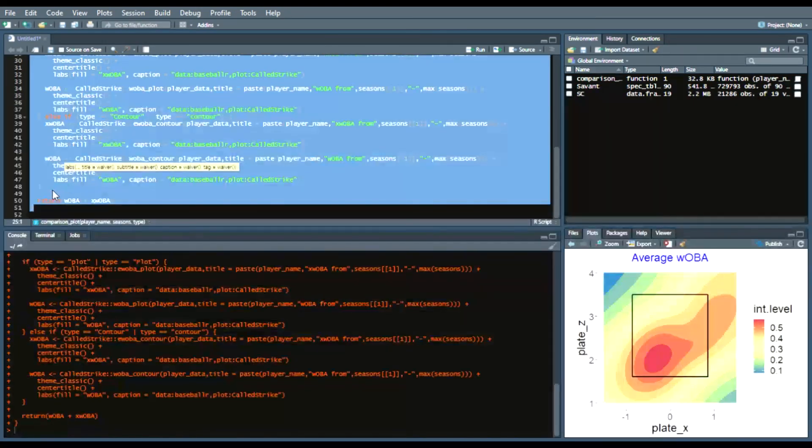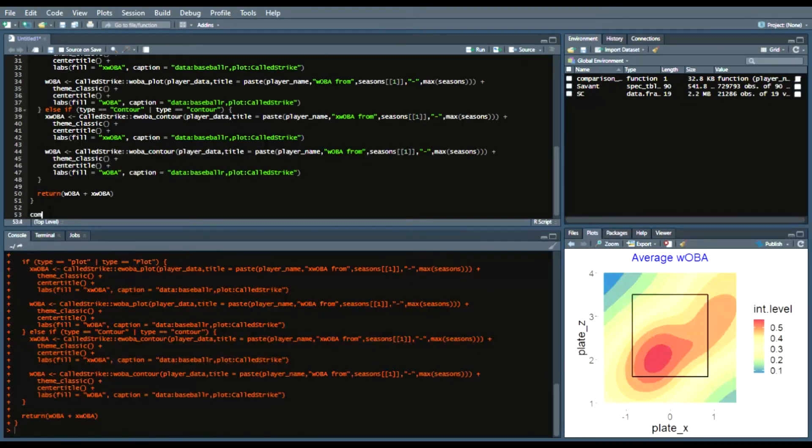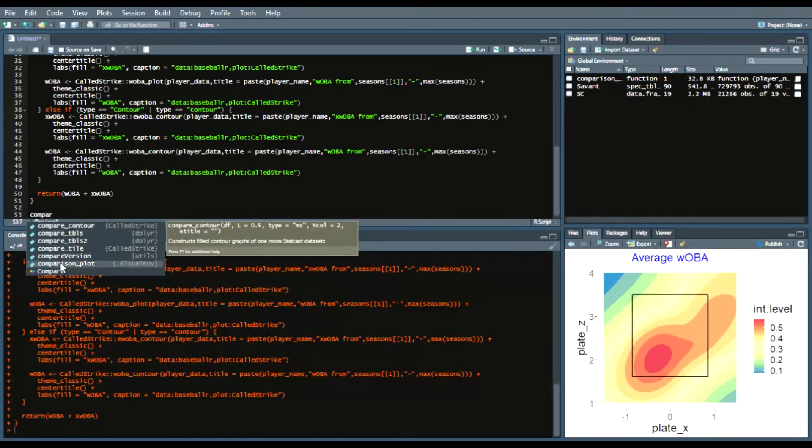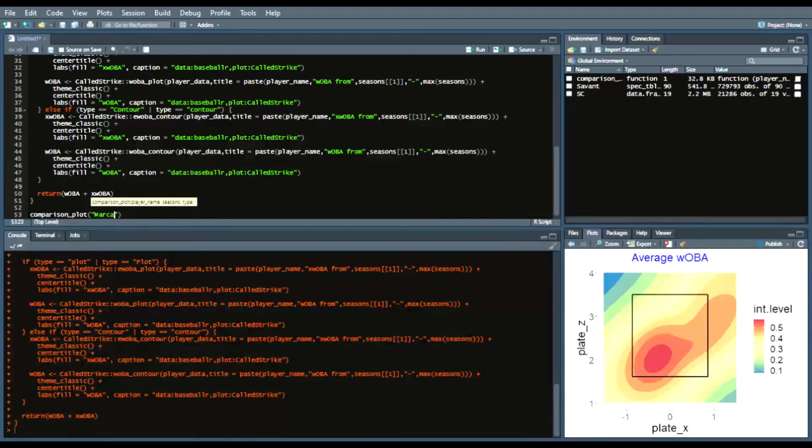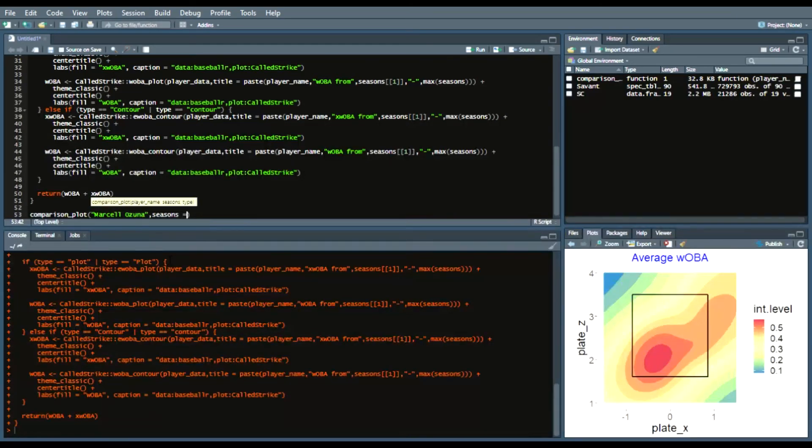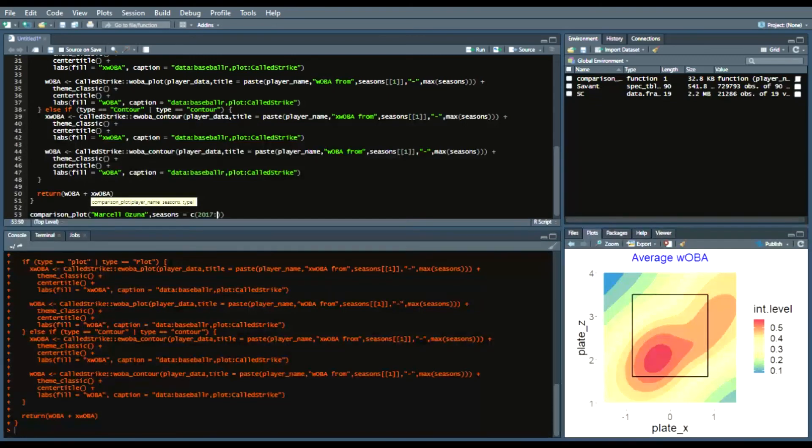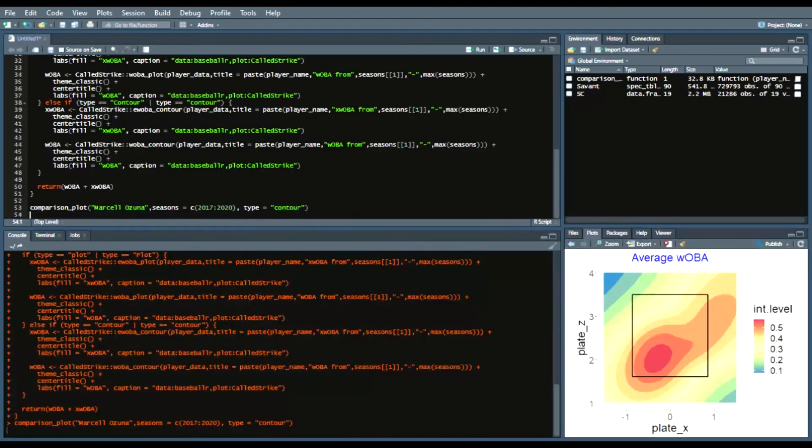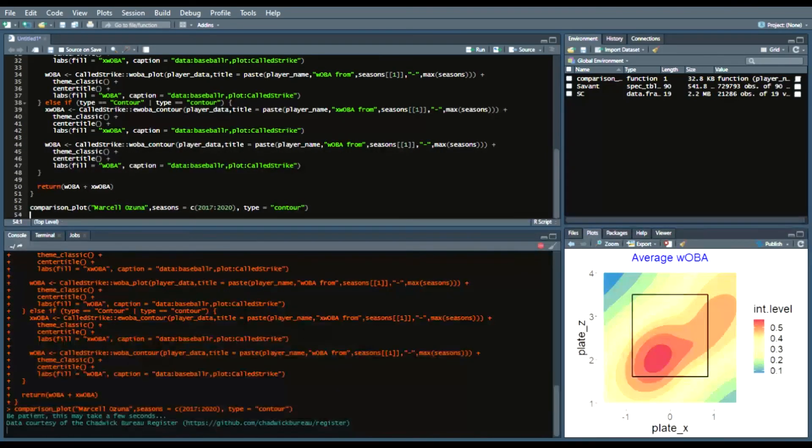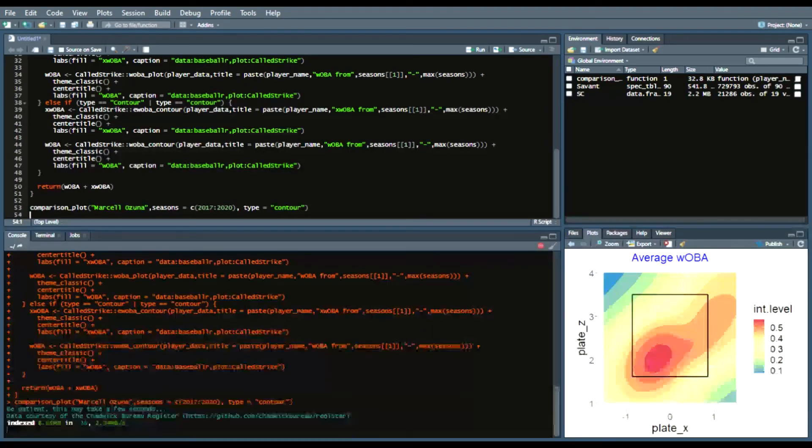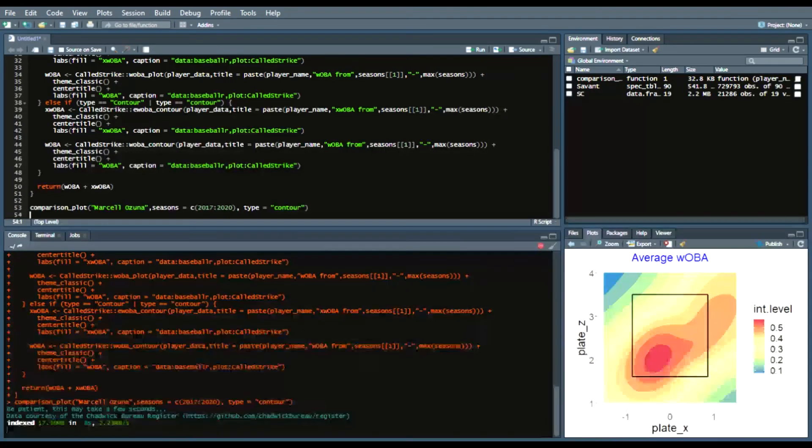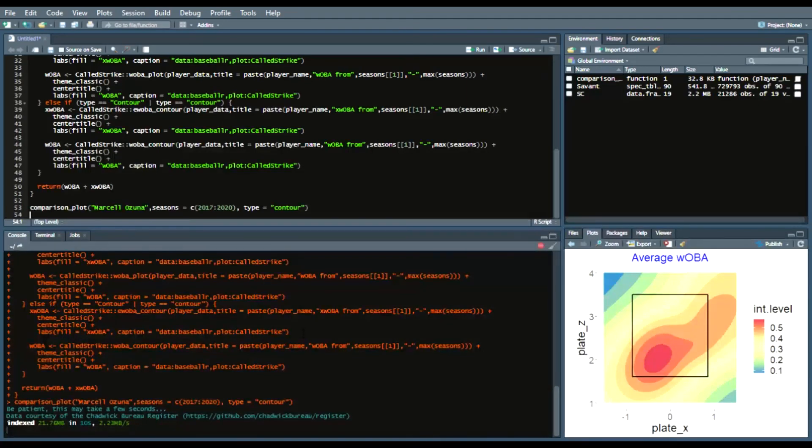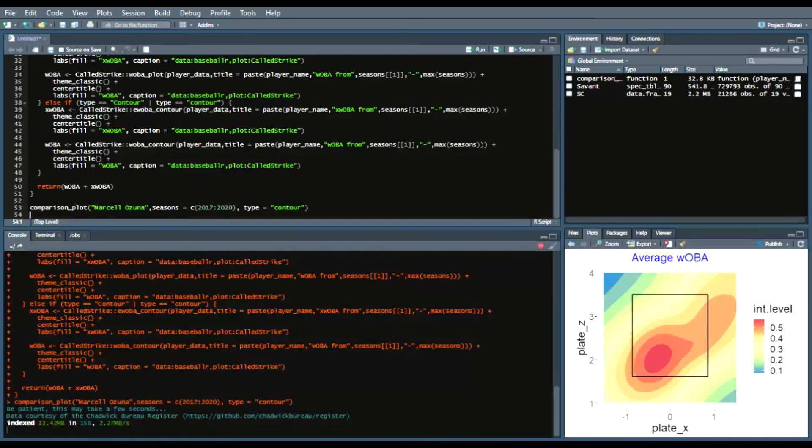So now we can run that function so go to comparison plot and now we'll say our player name so you can select any player name you want so the first person that came to my mind was Marcel Ozuna we'll say seasons equals combine we'll do from 2017 to 2020 and our type will be contour so we run this and what that collect many years function does is pulls the players statcast id acquires that data from those seasons of 2017 all the way to 2020 and then is able to generate those plots.